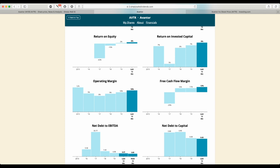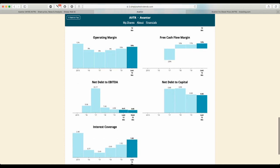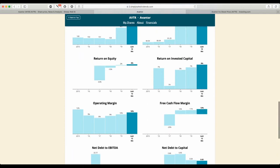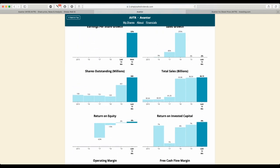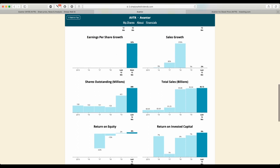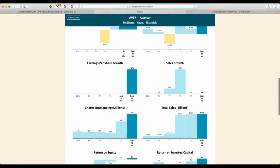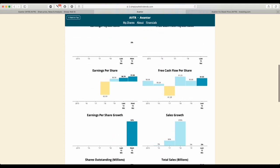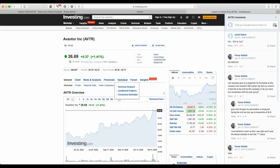Simply Wall Street shows that shares outstanding have been raised recently. Total sales are rising, and earnings per share are increasing as well.